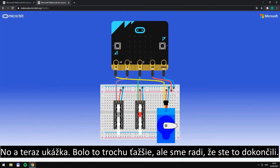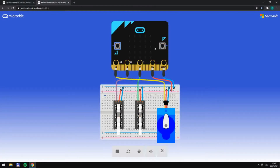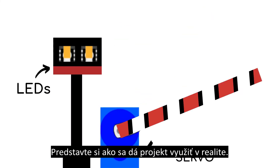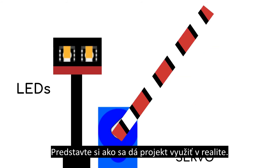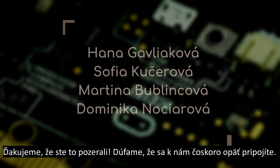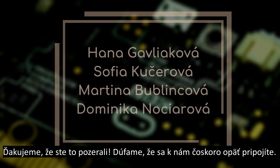And the presentation was a bit more difficult, so we are glad you finished it with us. Imagine how we could use this program in reality. We hope you will join us soon again.